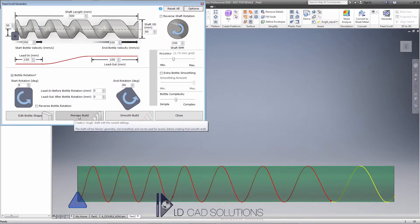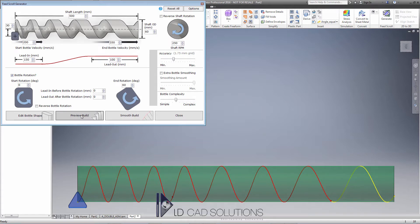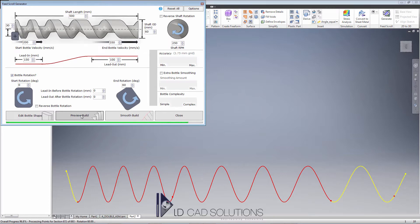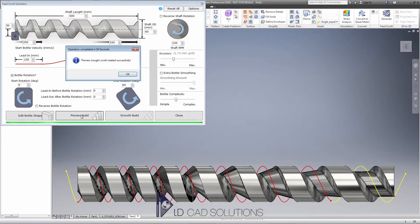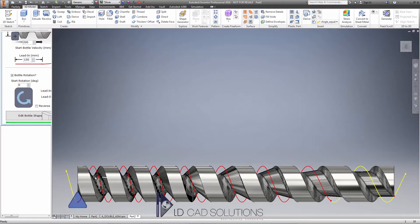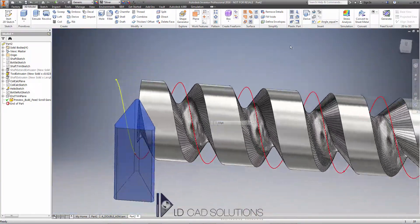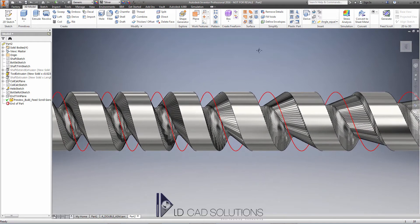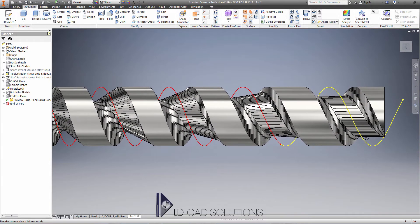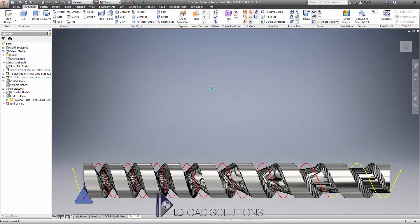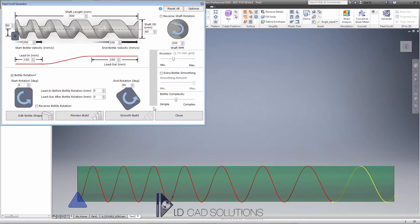A really handy feature is the blocky preview build. If I just hit that button, we'll get to see what it's going to look like roughly without going to all the trouble of creating the lofted surfaces. The progress bar should be pretty quick for the preview geometry even if you've got a high accuracy setting applied. You can see the preview scroll — it's blocky geometry, you can't really machine that or use it for anything sensible, it's just preview. I can see the bottle rotating until it becomes straight as specified, and the pitch is also changing. I'm pretty happy with that, so I'm going to go ahead and save my settings.